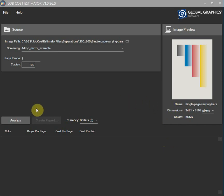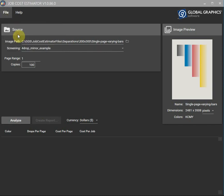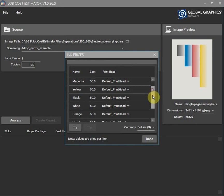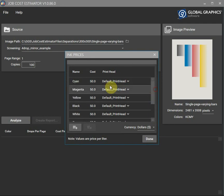Over on the left we could hit analyse but before we do that let's confirm the cost for each ink. So here we can see all of the ink colours cost $50 per litre.